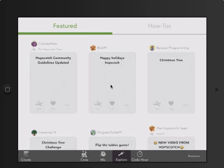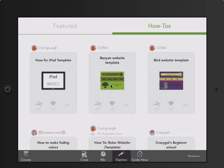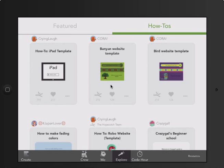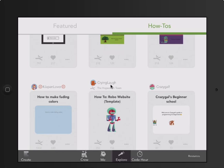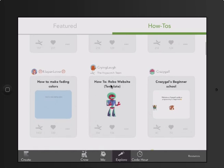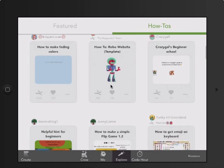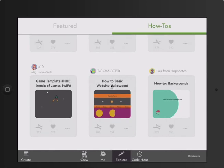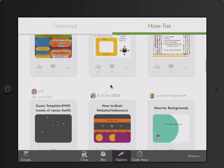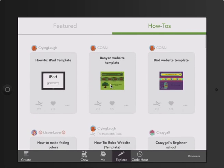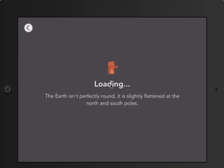First we have to go to Explore and How-To's. When you open up How-To's you will see that there are many templates. In the second and third one you'll see Benyon website and Bird website. If you scroll down you'll also see Robo website and a whole bunch of other websites. You're going to choose one — I'll choose the Robo website template.